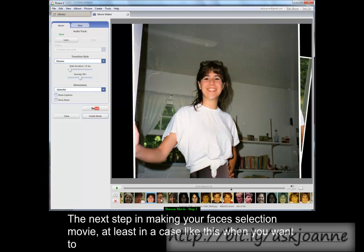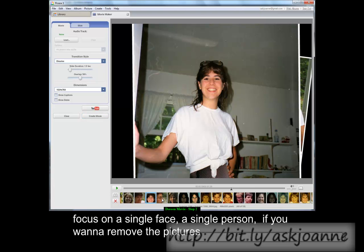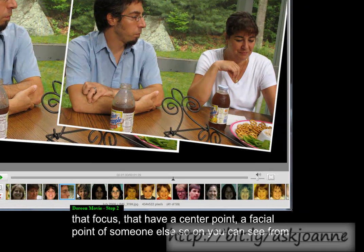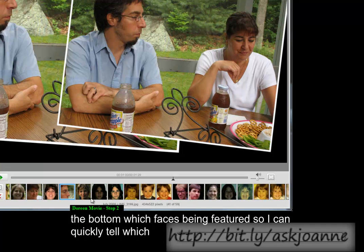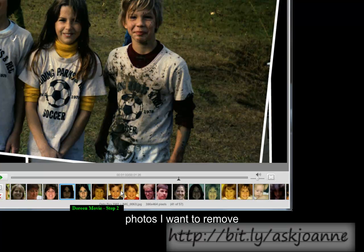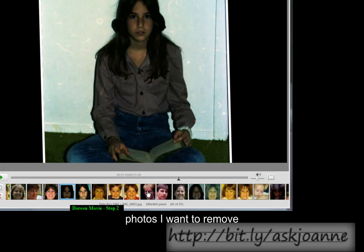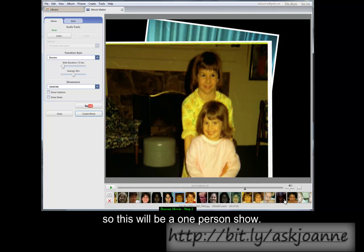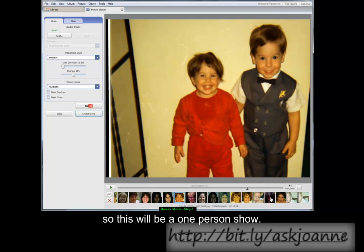The next step in making your faces selection movie, at least in a case like this where you want to focus on a single face, a single person, you want to remove the pictures that have a center point — a facial point of someone else. So you can see from the bottom which face is being featured, so I can quickly tell which photos I want to remove from the timeline, so that this will be a one person show.